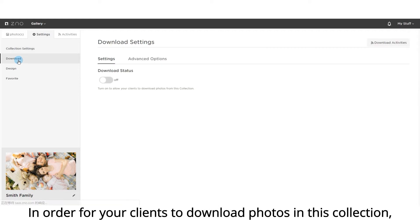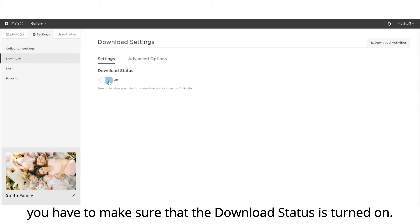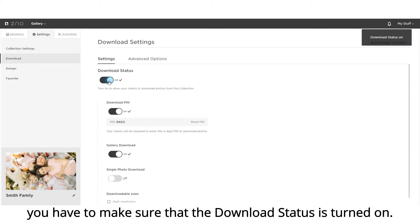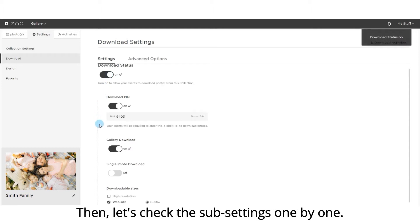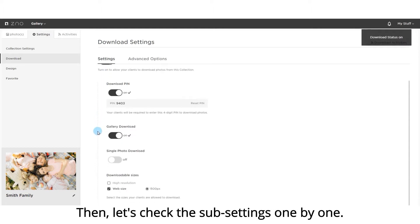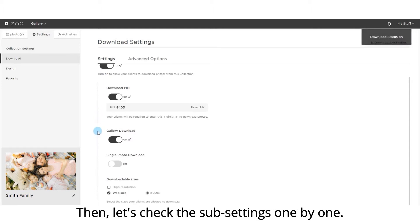In order for your clients to download photos in this collection, you have to make sure that the download status is turned on. Then, let's check the sub settings one by one.